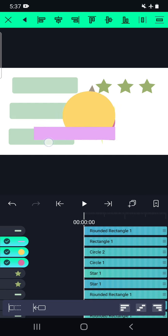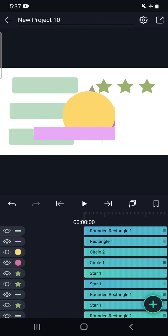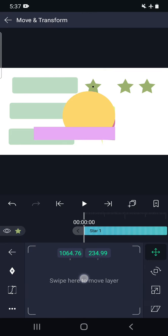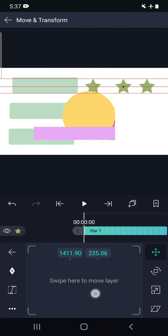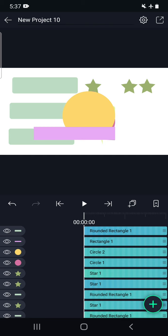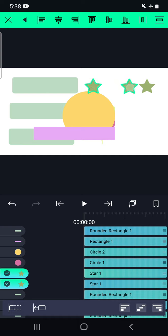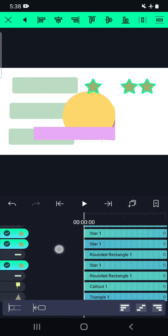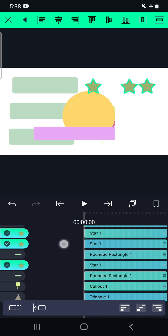Imagine a line over here and all objects are standing on that line. This particular star — we will move this star. We can see two stars. The three stars are not equidistant; the distance between the first and second star is more, and between the second and third is less. We want to keep all these stars at an exact equal distance, so we will select all three stars by pressing and holding.